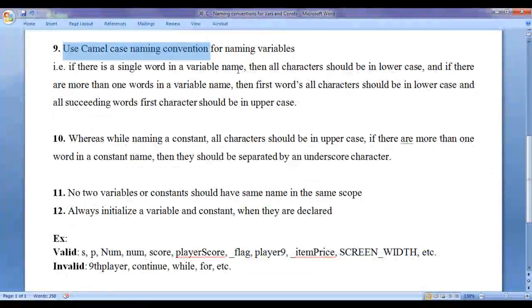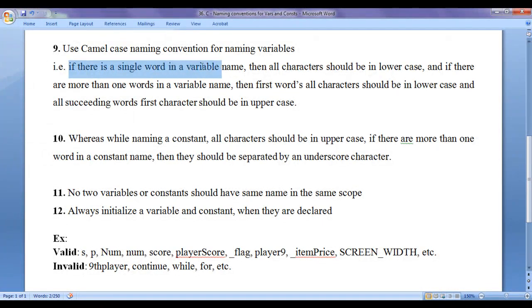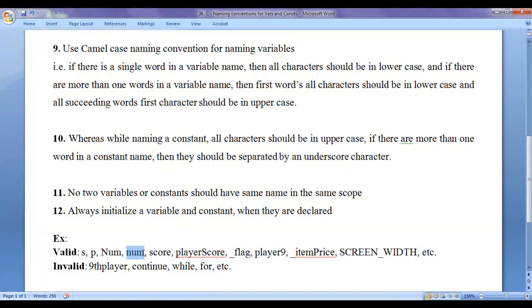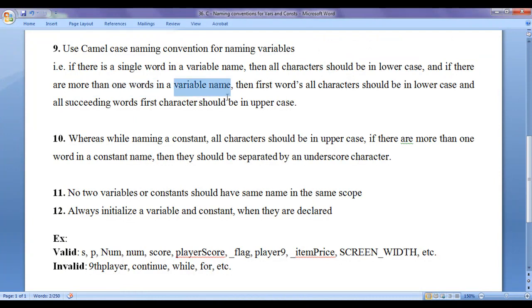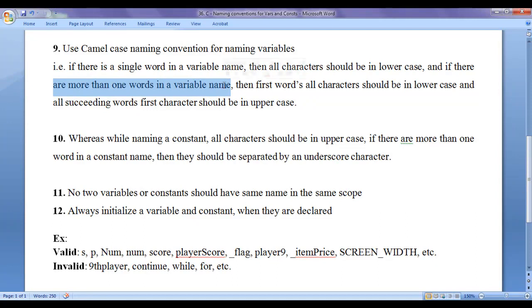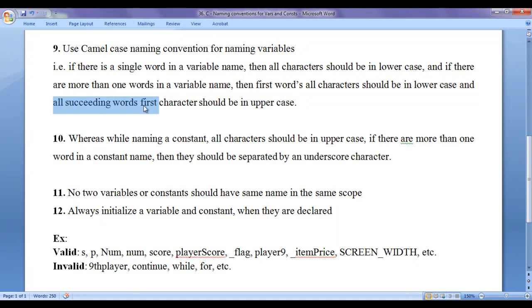Use camel case naming convention for naming variables. Camel case says: if there is a single word in a variable name, then all characters should be in lowercase — for example, 'num' or 'score'. If there are more than one word in a variable name, then the first word's characters should all be in lowercase and every succeeding word's first character should be in uppercase. For example, 'playerScore' — 'player' is all lowercase and 'Score' starts with uppercase.